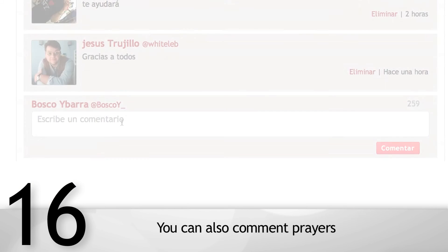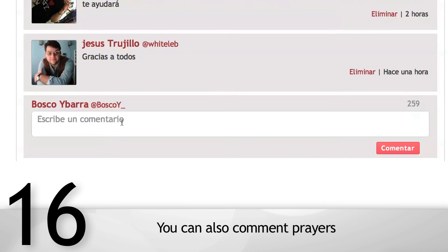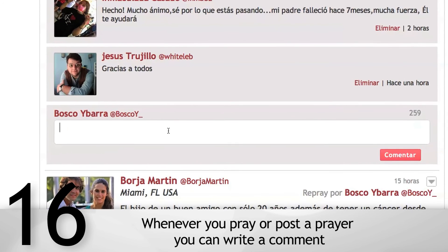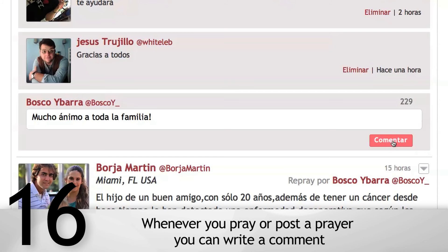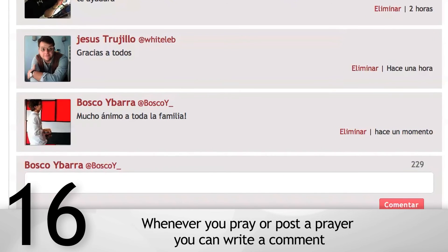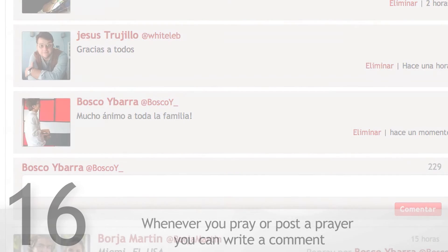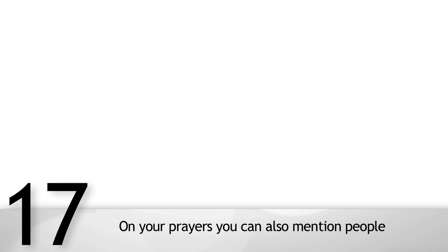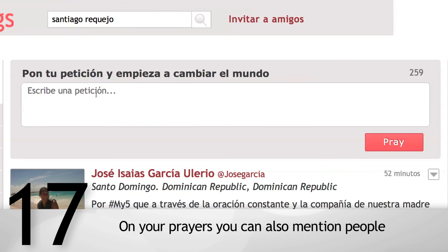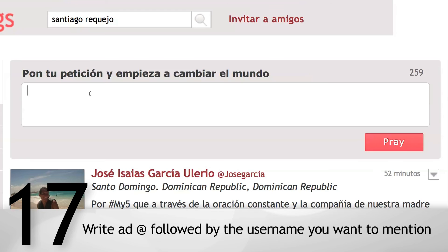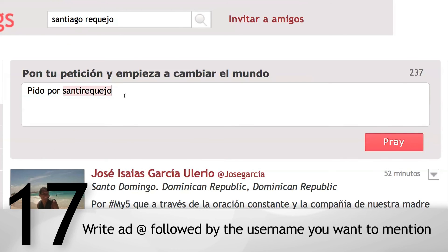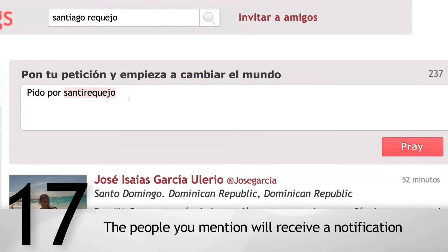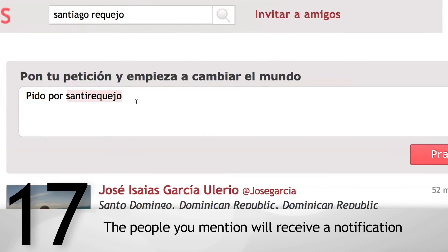You can also comment on prayers. Whenever you pray or post a prayer, you can write a comment. On your prayers, you can also mention people — write @ followed by the username you want to mention. The people you mention will receive a notification.